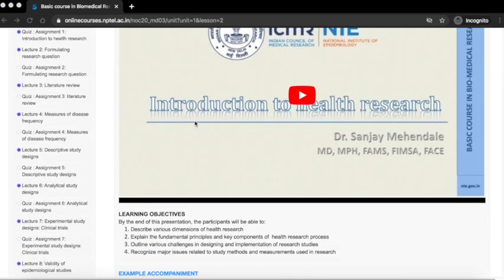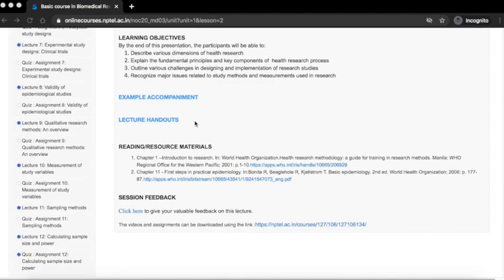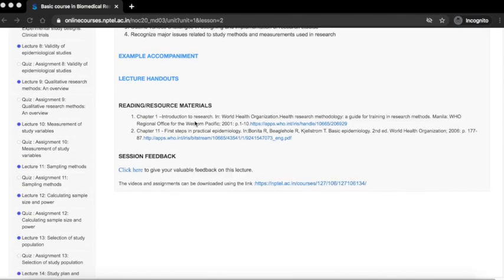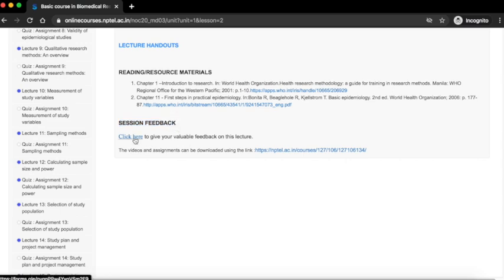Watch the video fully and go through the course materials. Under the session feedback heading you will find a button which will take you to the session feedback form.